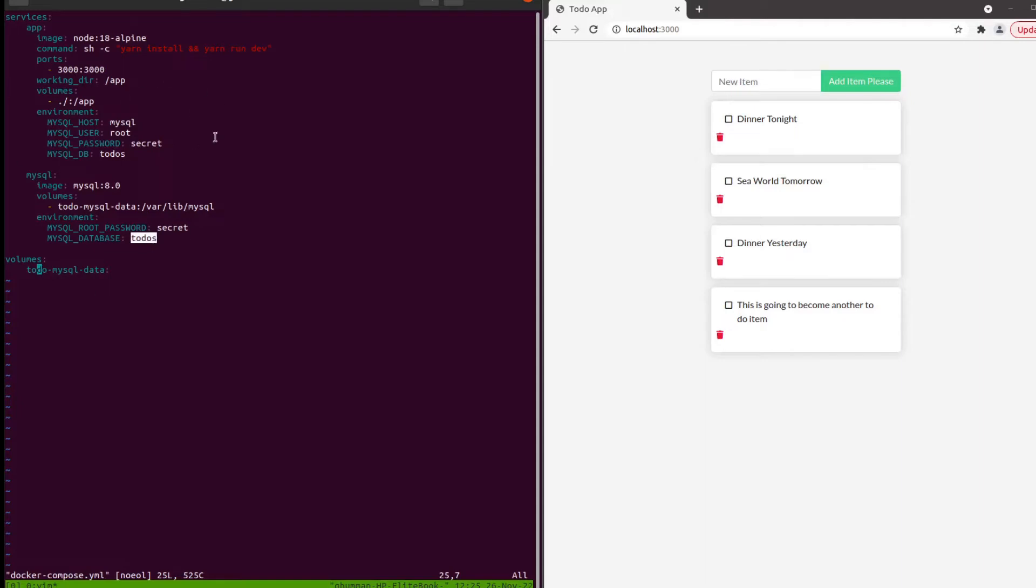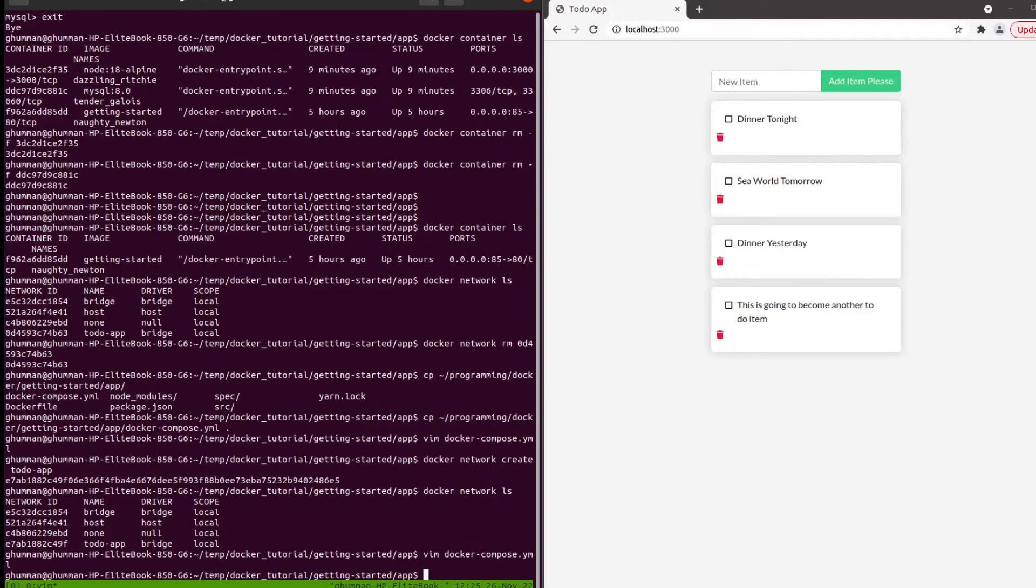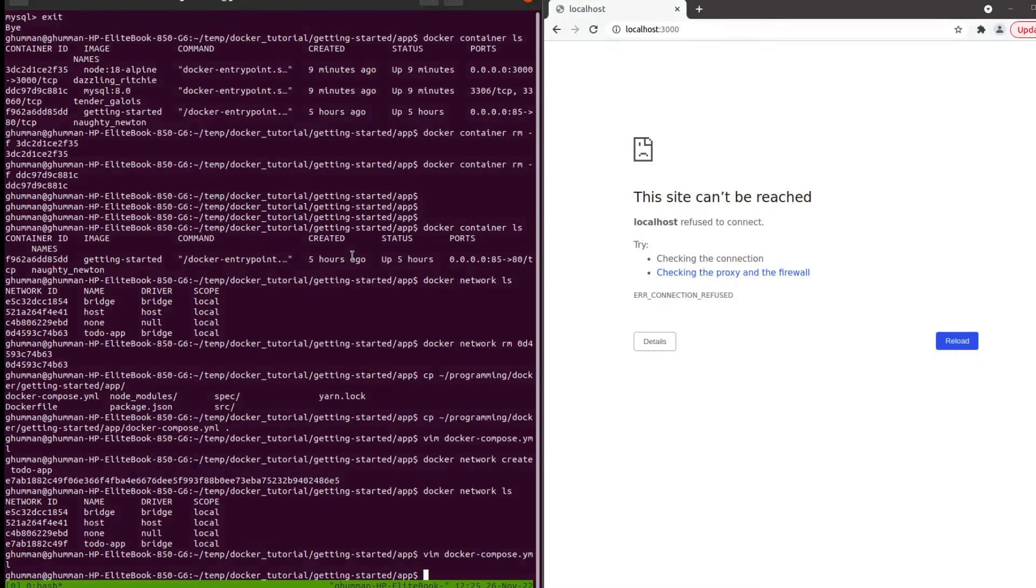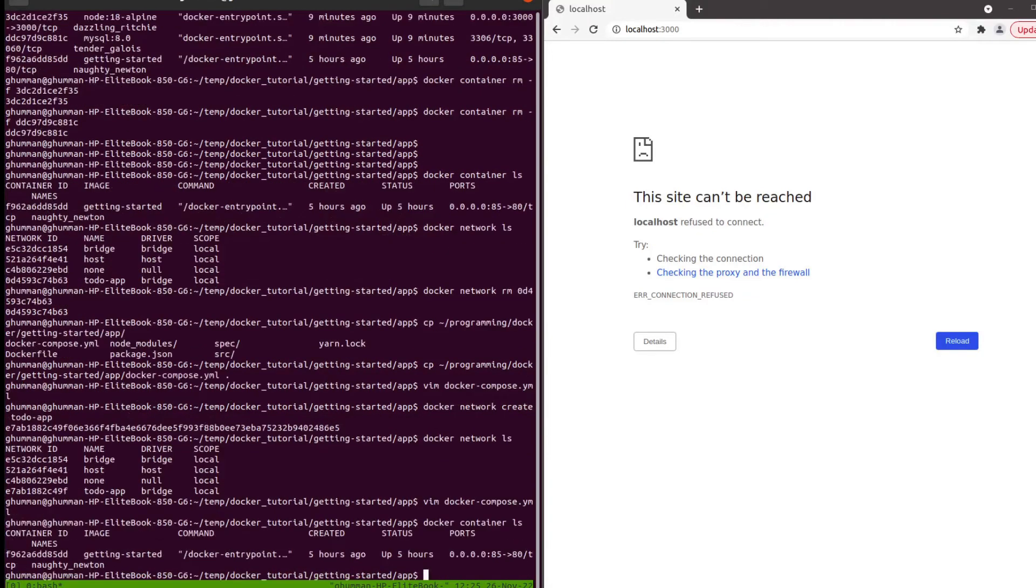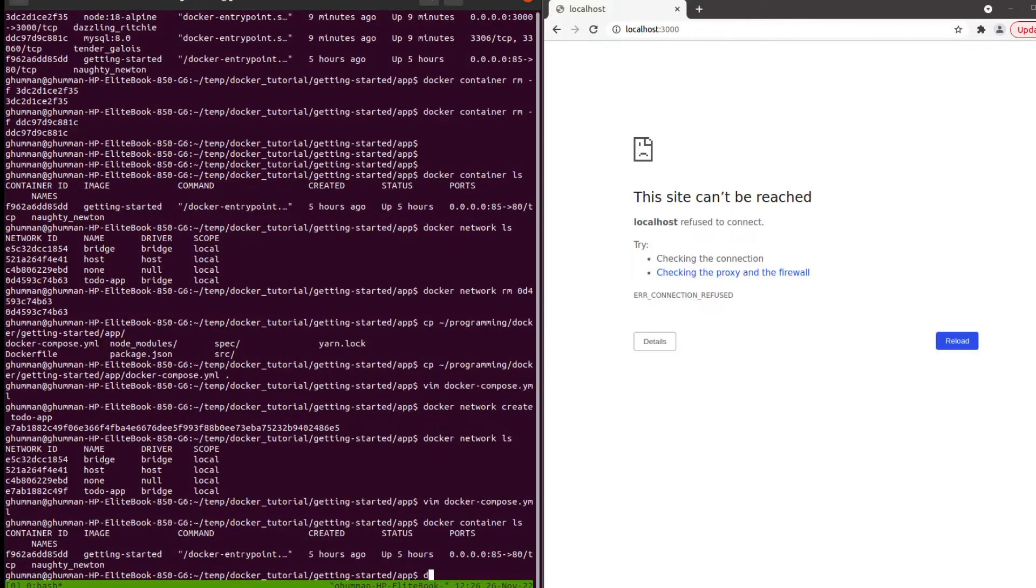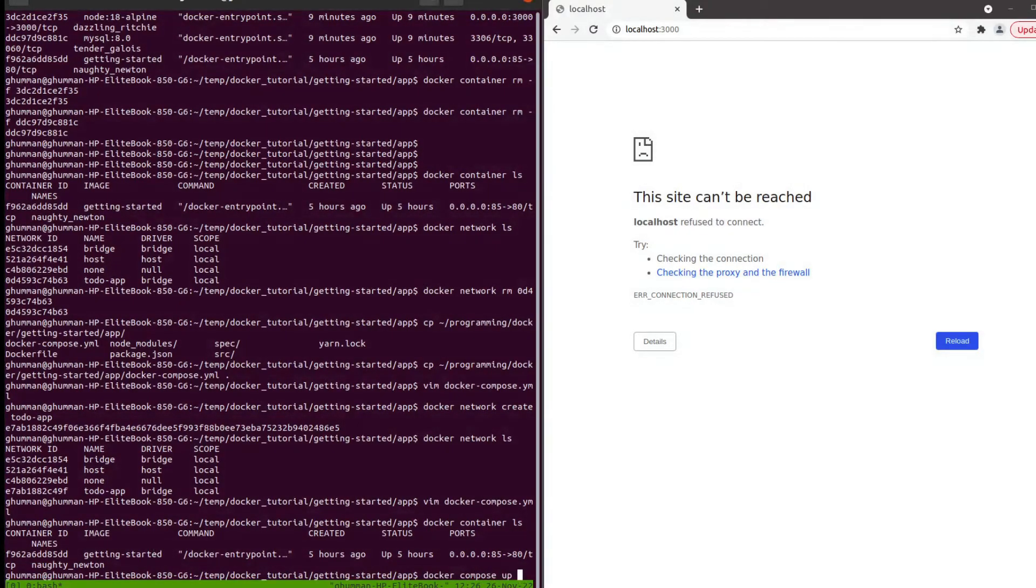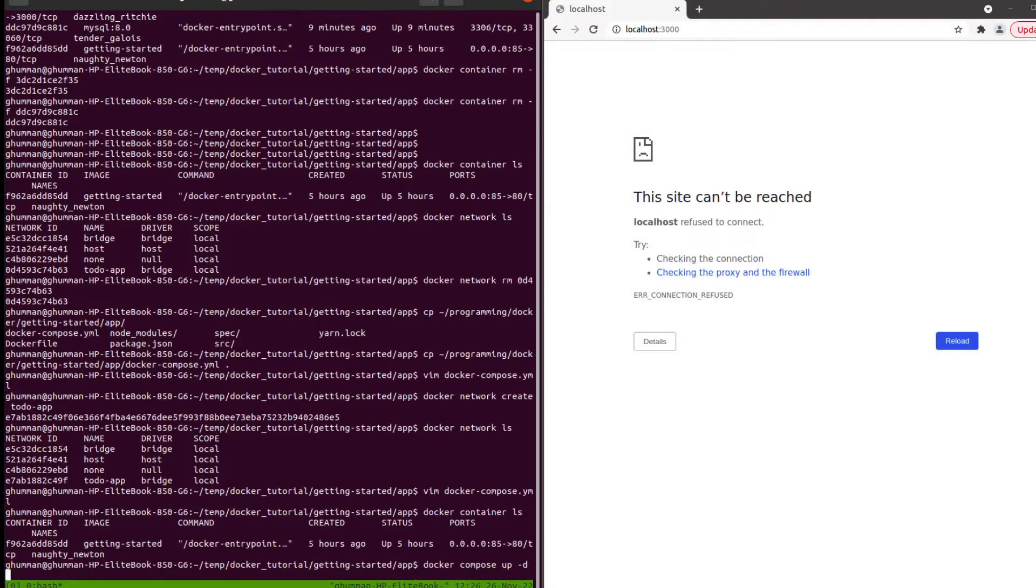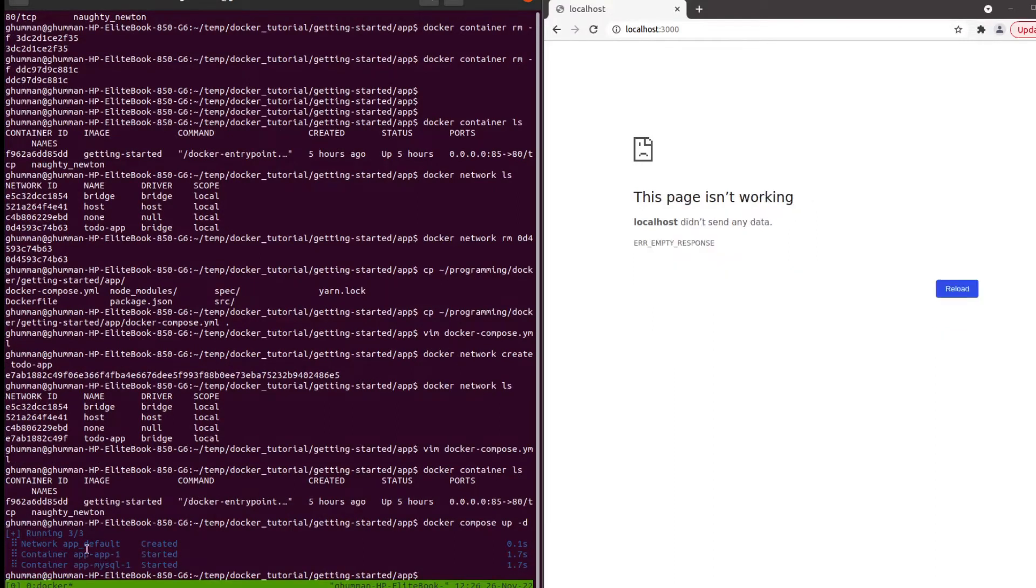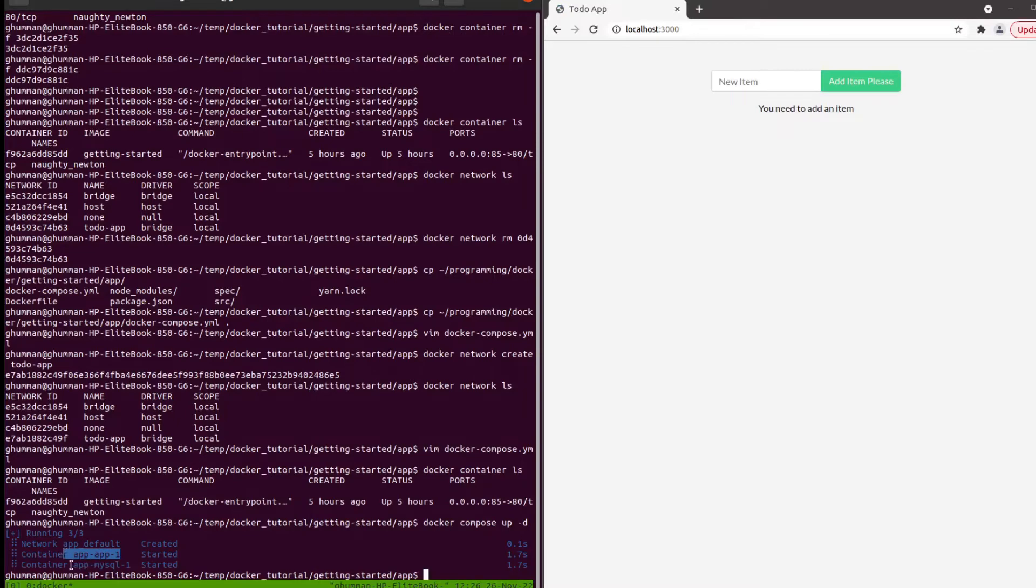Right now nothing is working and we do not have any docker containers other than the getting started guide. The command to make use of this compose file and set up all the services and volumes is docker compose up, and then dash d for daemon to do it in the background. It created and started the first application and MySQL.